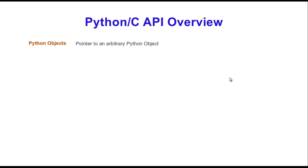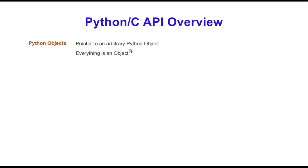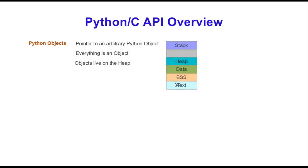Python objects are a type of abstraction. Everything in Python is an object, so a Python object is kind of an opaque way for Python to represent data types and allow C functions to access Python data. Every Python object, which everything is an object including integers, strings, doubles, all that, they all live on the heap. If you look at a general program, it follows this convention.